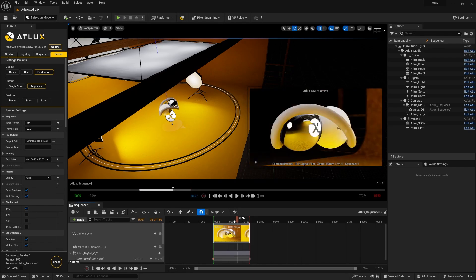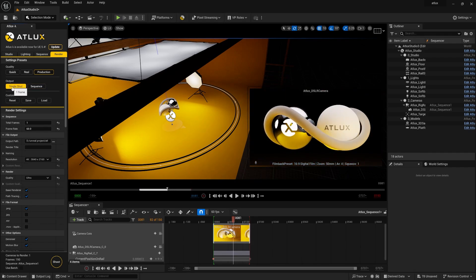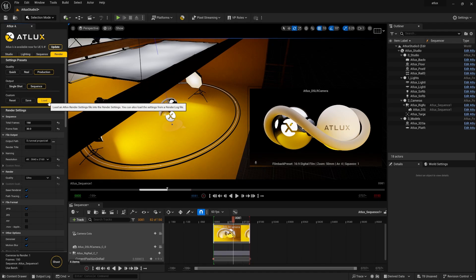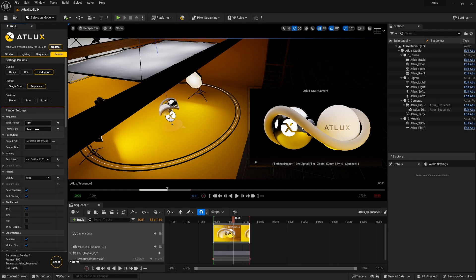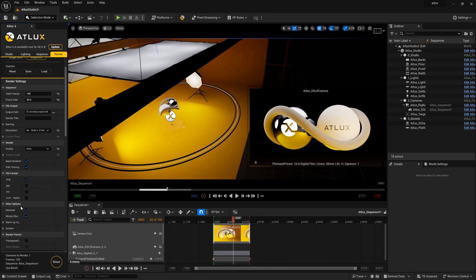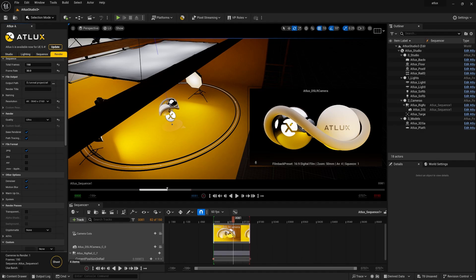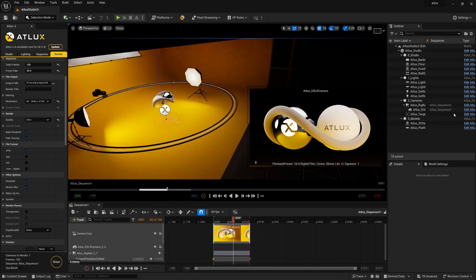If you want a single JPEG — just one frame rendered — use the 'Single Shot' option. For a full 150-frame animation, use the 'Sequence' option. Under 'Custom,' you can import any pre-saved render settings and adjust the total number of frames, frame rate set to 30, and the output path where you want to save the final render. The resolution defaults to 4K, quality is set to ultra, and you can choose your preferred format.